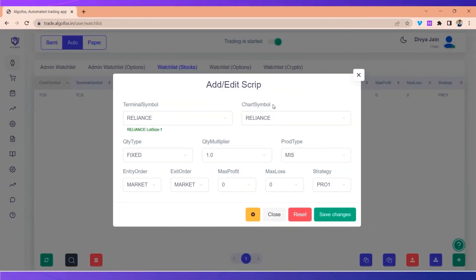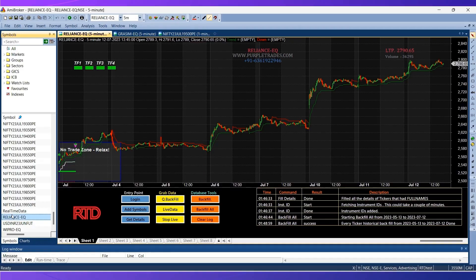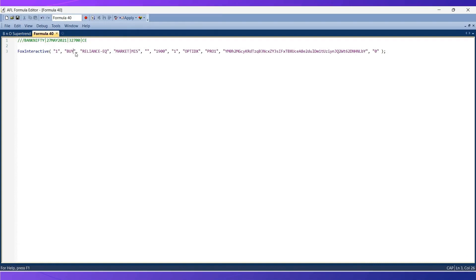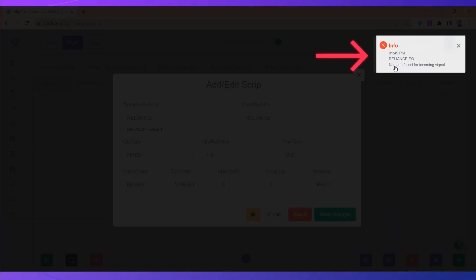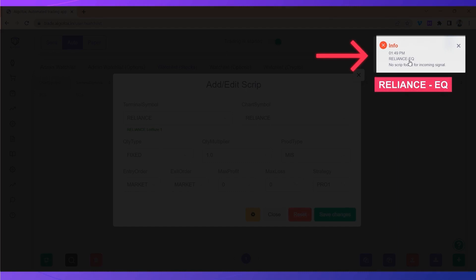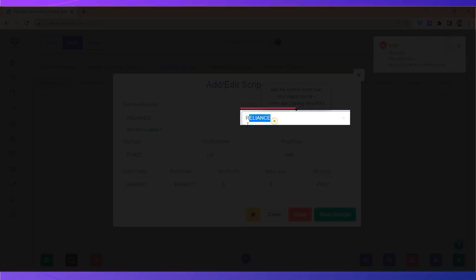In my case, if I go to my Amibroker, Reliance is represented as Reliance-EQ. Now if a buy signal would be generated in Reliance-EQ it would travel till Algofox, but it would say no script found for incoming signal. The reason being that here it is Reliance-EQ and in the chart it is just Reliance.